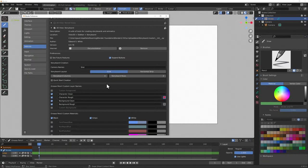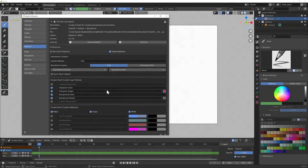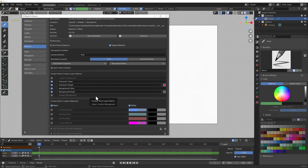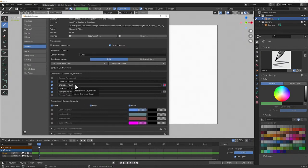The Quick Start option means that when you hit Create Storyboard it will just create one for you without showing options, but I'm going to leave that off because I like to think about this when creating. The next bit down are the Grease Pencil custom layer names. What it does is create these layers inside each Grease Pencil object it makes for each frame. We've got four basic ones: some backgrounds, some characters.